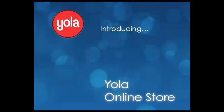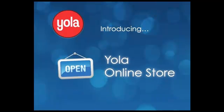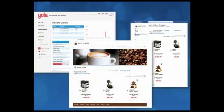Yola is pleased to announce our latest feature, an innovative online store solution that will enable you to create rich, professional websites in minutes.